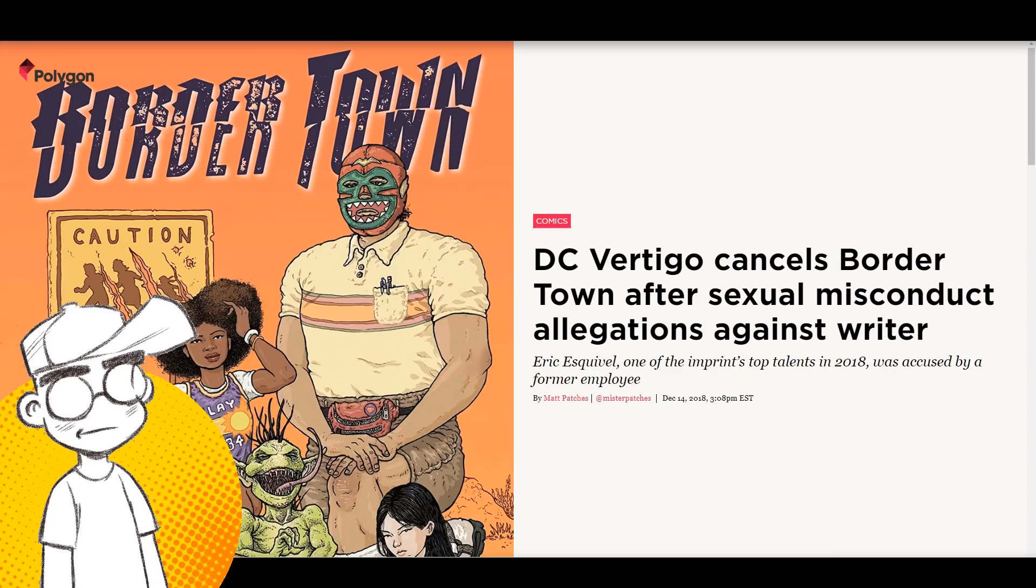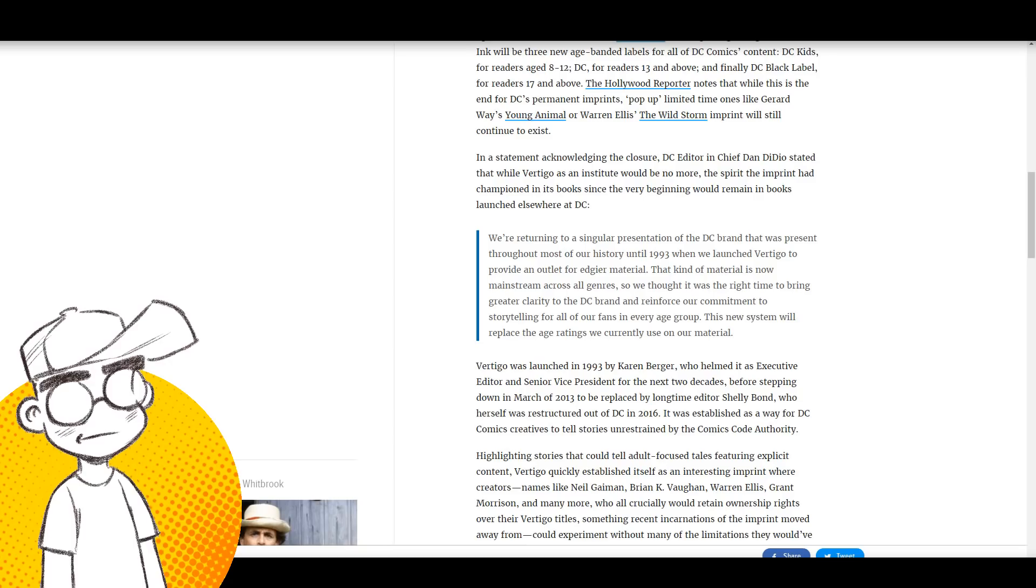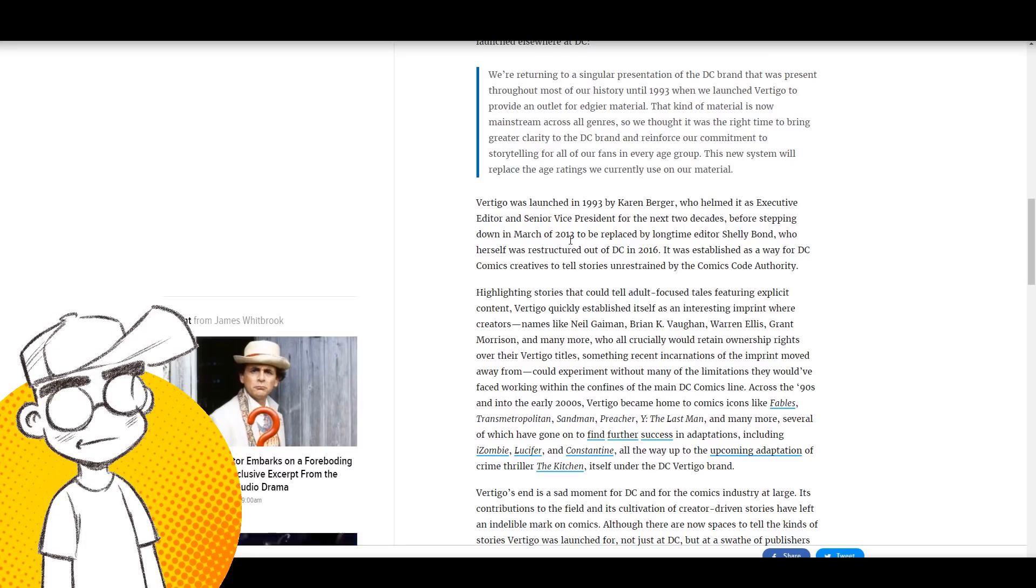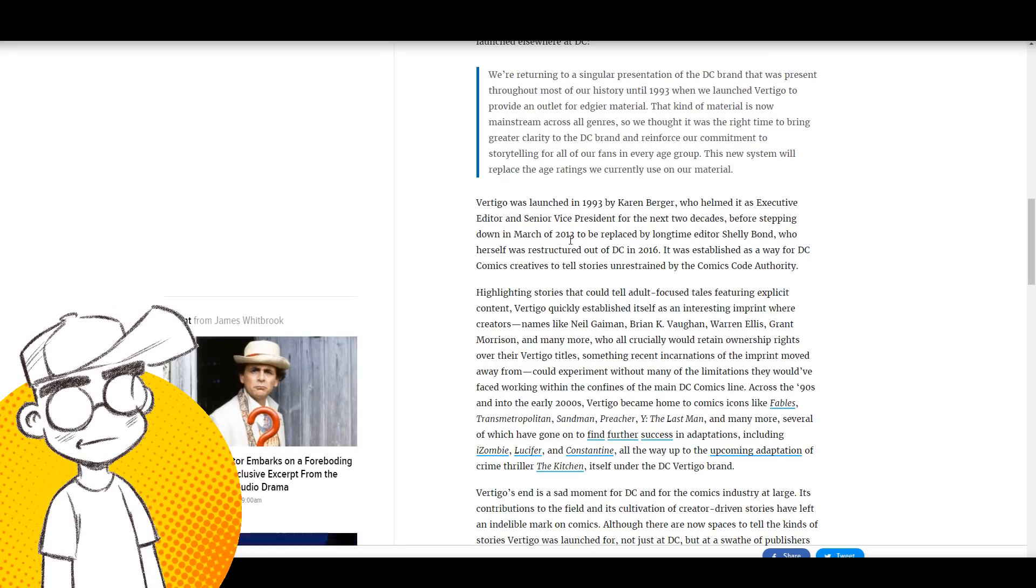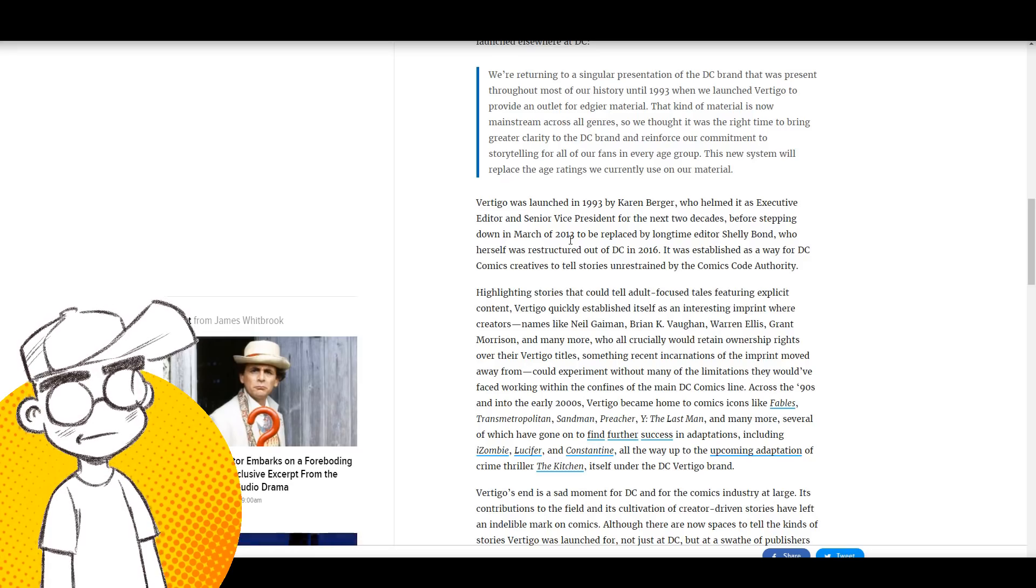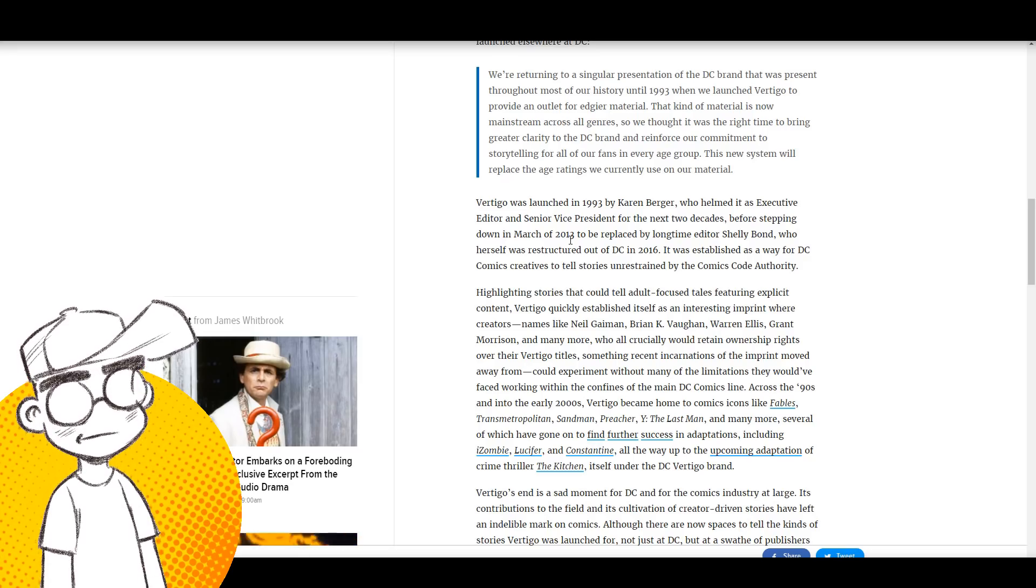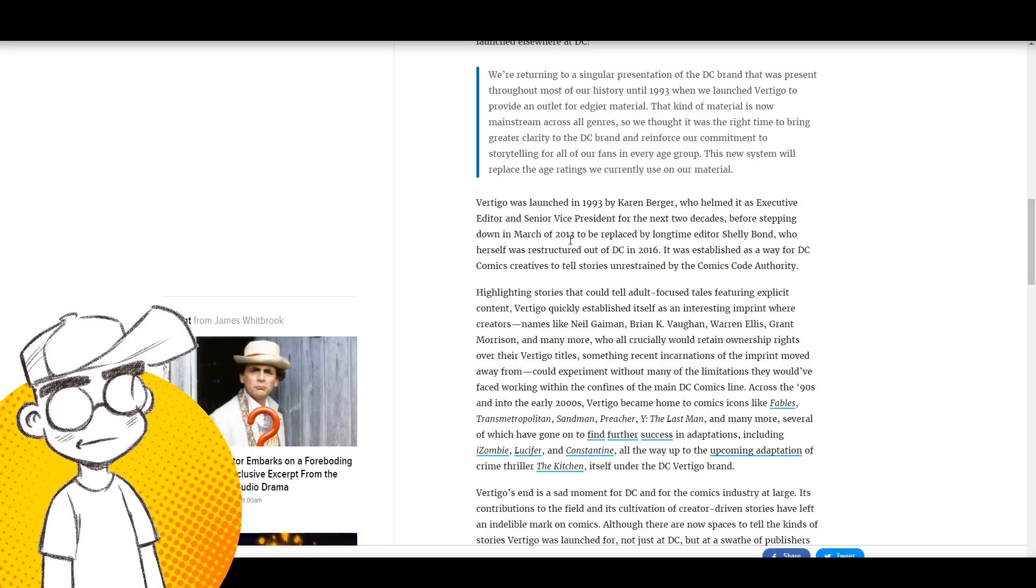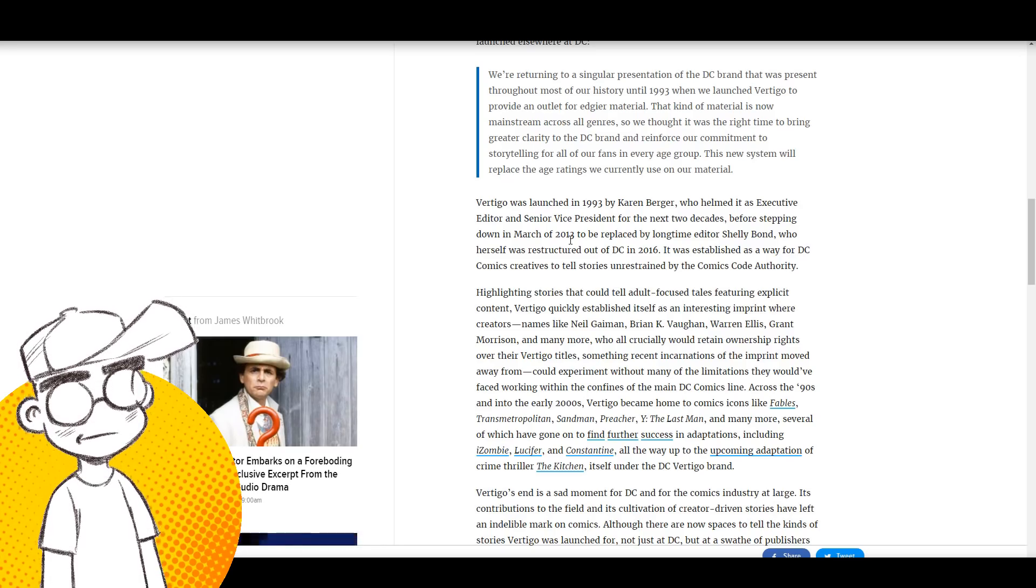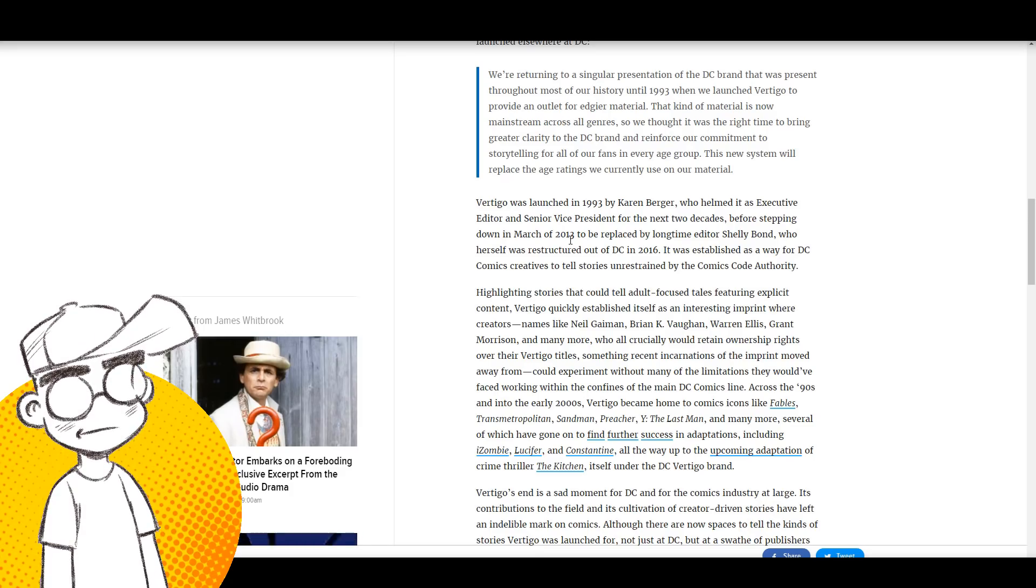Vertigo was launched in '93 by Karen Berger, who helmed it as Executive Editor and Senior Vice President for the next two decades before stepping down in March of 2013 to be replaced by longtime editor Shelly Bond, who herself was restructured out of DC in 2016. Seems to be a pattern here. It was established as a way for DC Comics creatives to tell stories unrestrained by the Comics Code Authority.